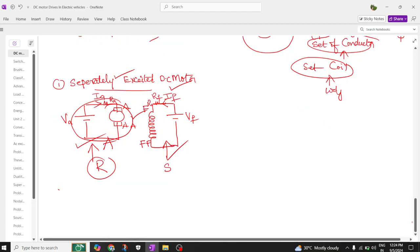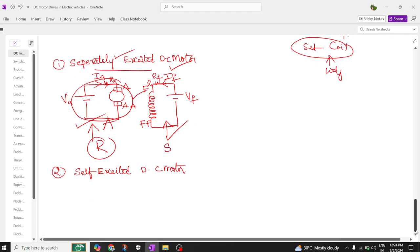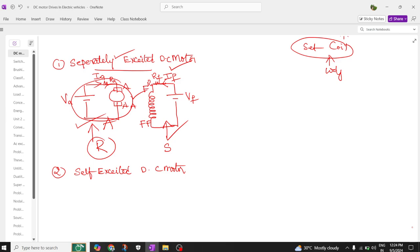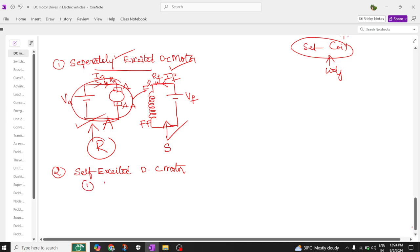Now, coming to the self-excited DC motors. These self-excited DC motors are again of three types. First one is nothing but series self-excited DC motor. Second one is shunt self-excited DC motor. Third one is long shunt compound motor.